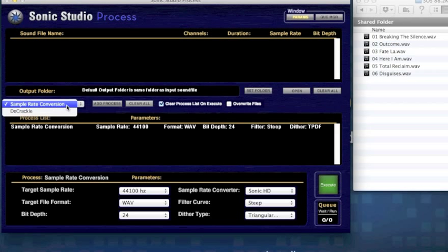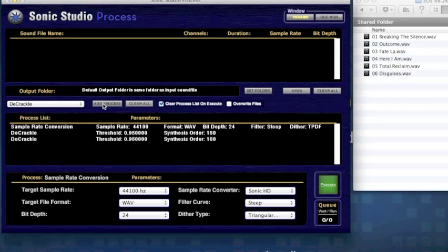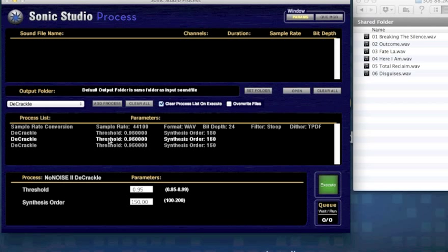Here you select the processing you want on your sound files. You can chain any number of processes together. Select a process from the list and you can change the parameters in the Settings pane.